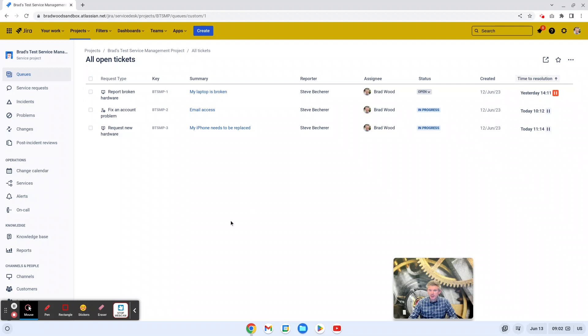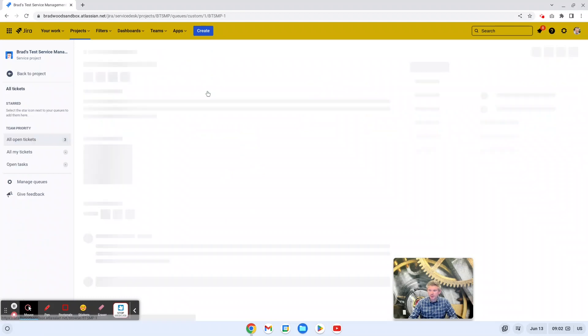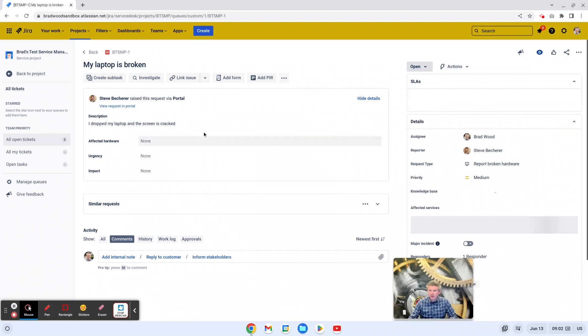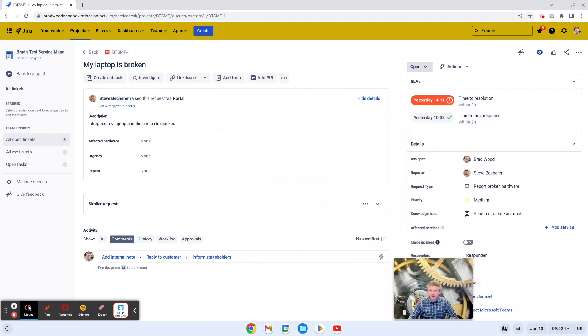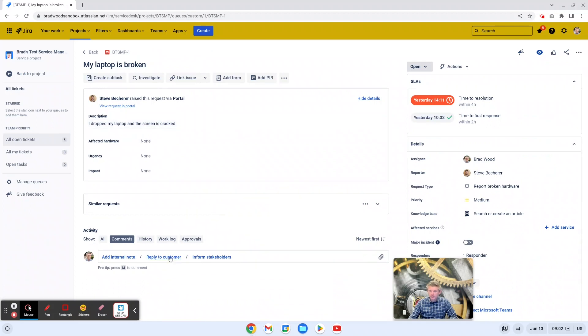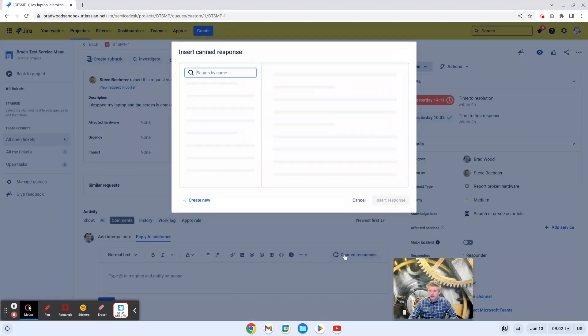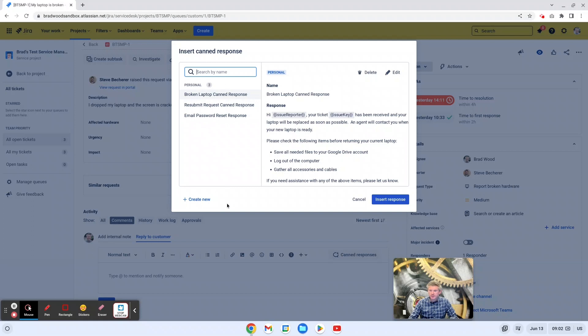So here I'm in a demo JSM project, and there's three issues created in here. Let's jump into this first one, my laptop is broken. And we can see in this case, Steve, the customer, dropped his laptop and the screen is cracked. So if we go down here and hit reply to customer, we see we have an option that says canned responses. And if we click into canned responses, we can see that I've already created a few of these. And we also have the option to create a new canned response.